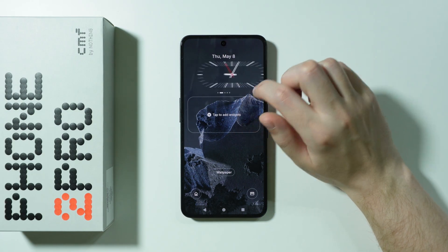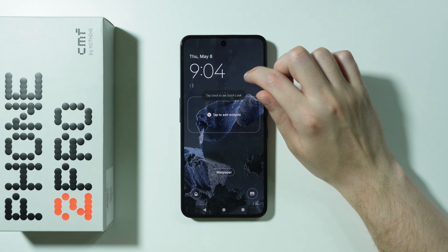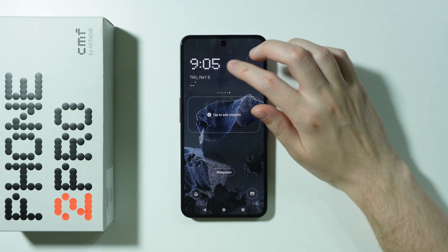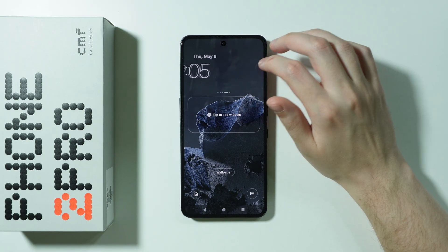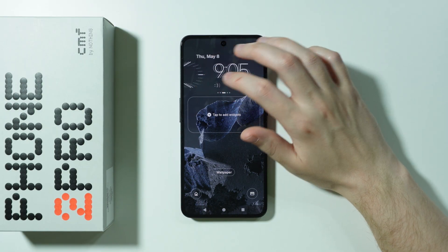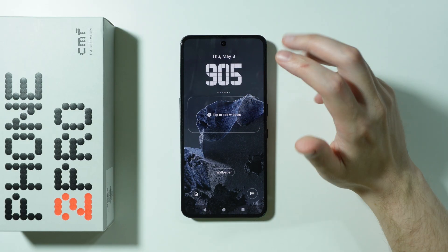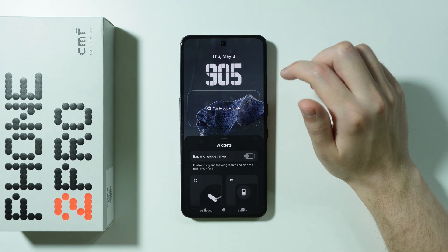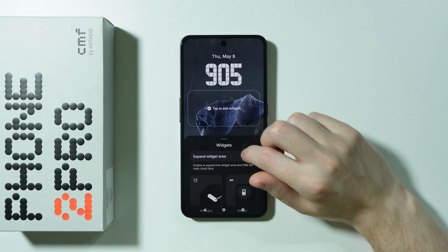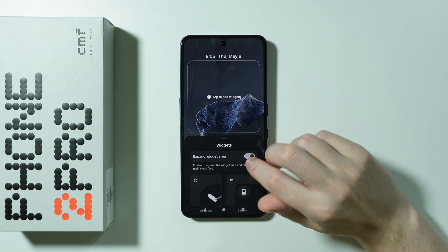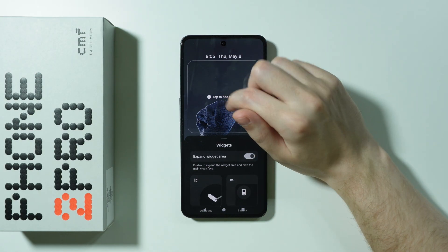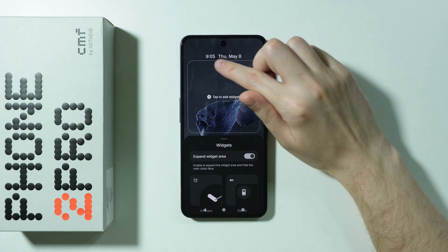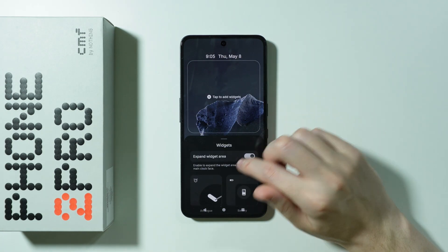Over here we can swipe in order to use a different style for the clock. As you can see we have a bunch of different options, so let's say I'm going to choose this one. Over here we can tap on this field in order to add widgets. We can also expand the widget area so that we can take more space for widgets, but the clock is much smaller.